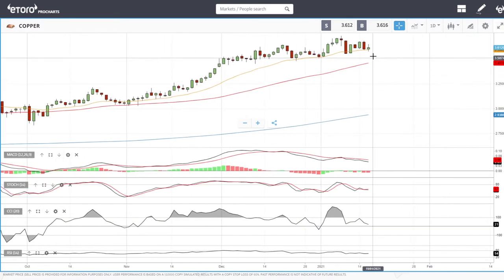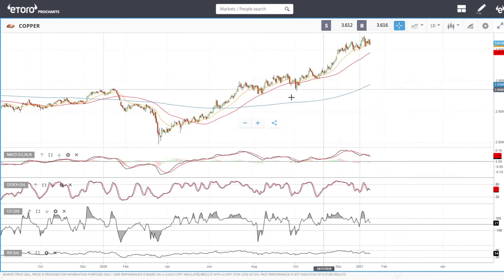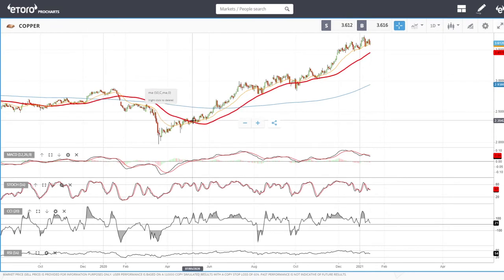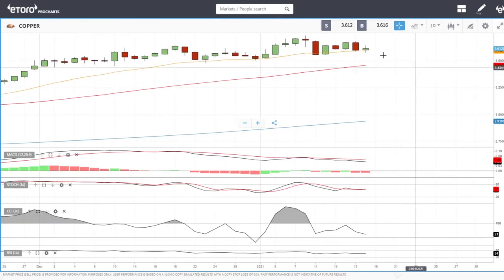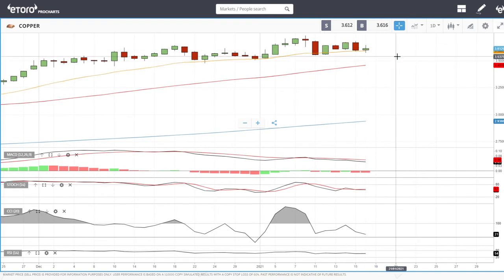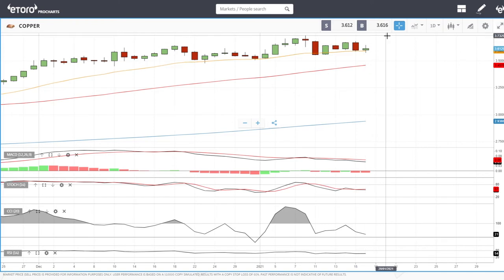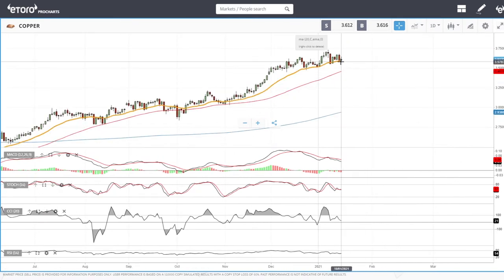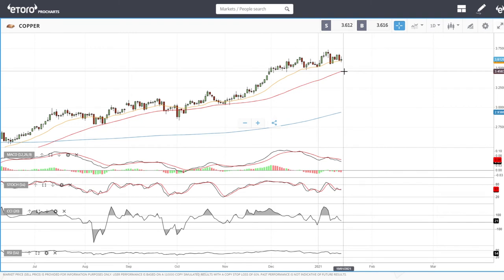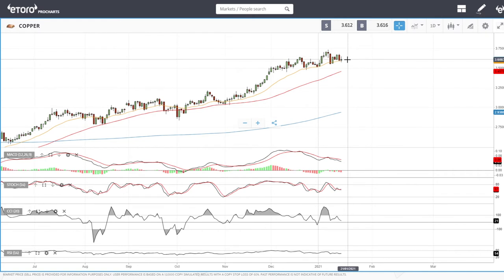Copper has been really interesting. We have had the 20 exponential and the 50 being major support for a very long time, all the way back to May last year, bouncing off those moving averages. At the moment we're just stuck just above the 20 exponential moving average. I think it's just a matter of time before we rally up towards 3.70. If we break to 3.70, we're heading to 3.80. If we break down from here, we're heading down to the 50 moving average at 3.45, where there will be a lot of buyers.